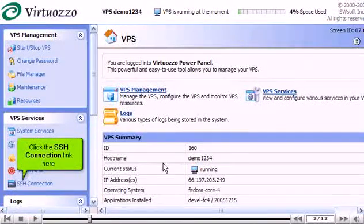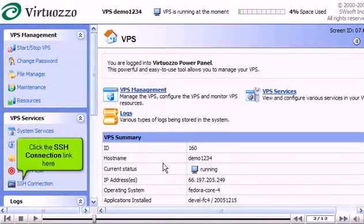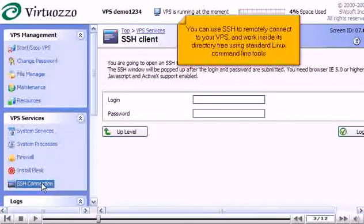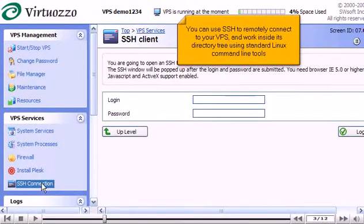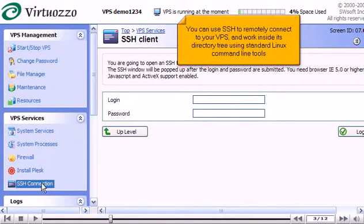Click the SSH connection link here. You can use SSH to remotely reconnect to your VPS and work inside its directory tree using standard Linux command line tools.